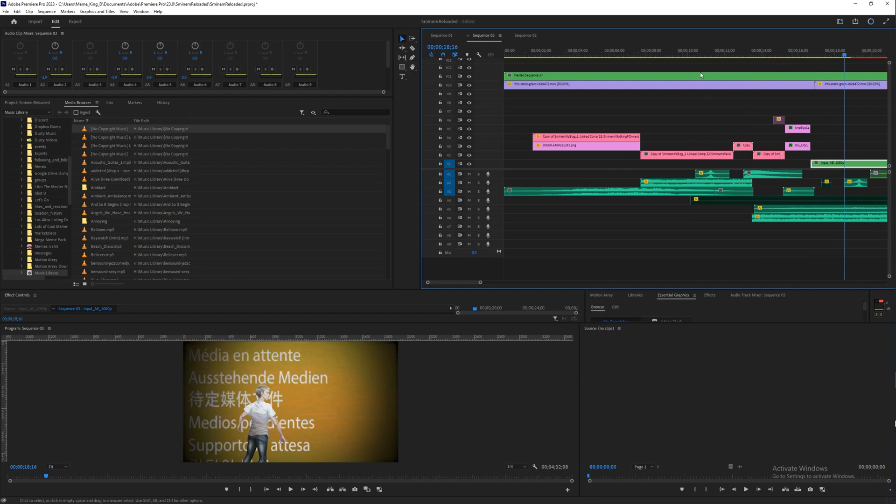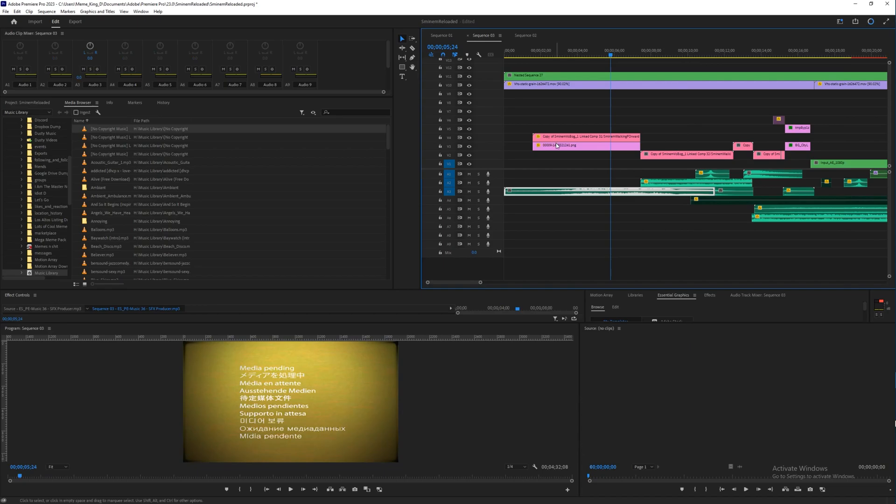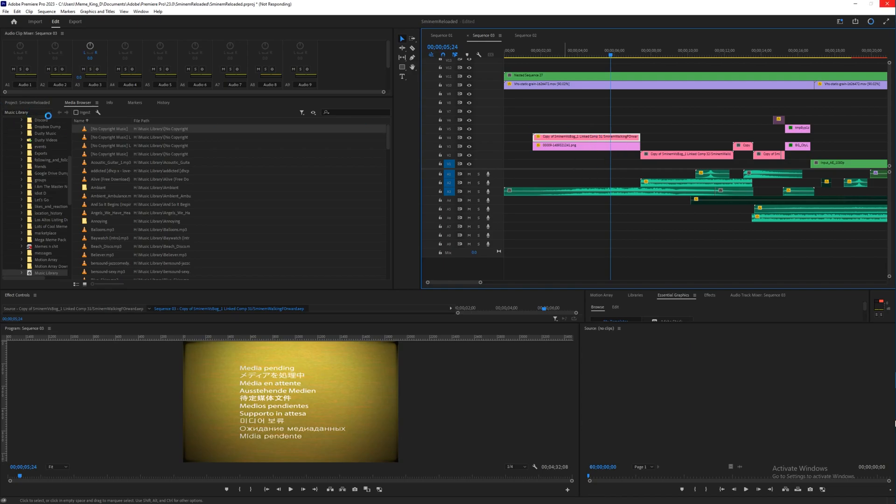So what you do in this case— I'm not really sure why this works, but we're gonna do it anyway— you're gonna want to reveal this in the project panel, and then you're going to try and link it. It will crash, and then restart Premiere, and then it should just be good to go.